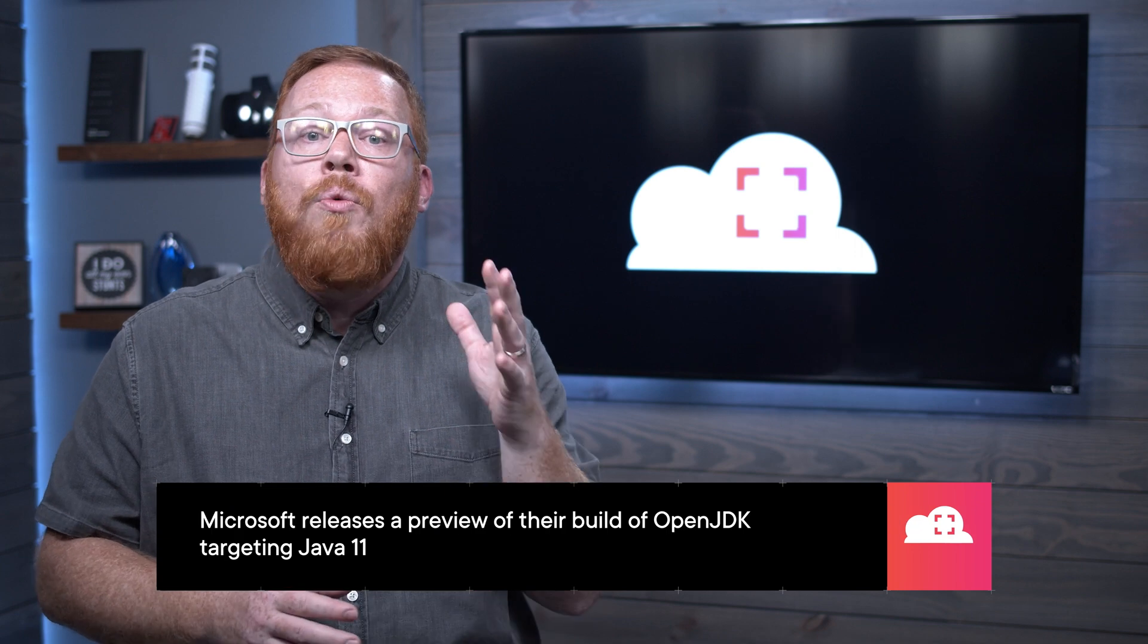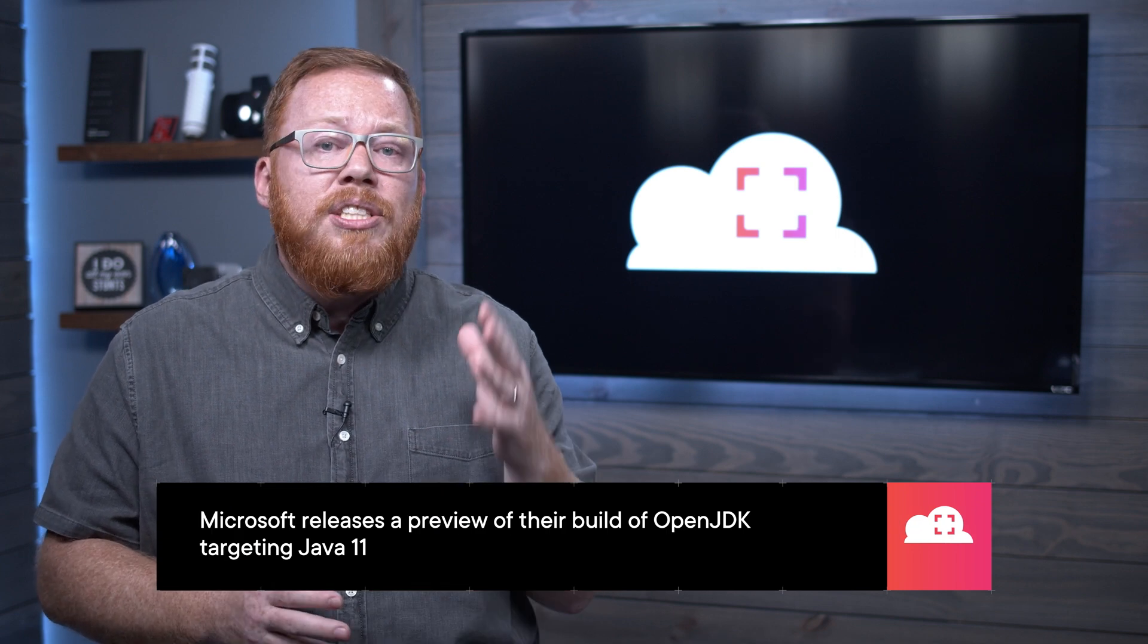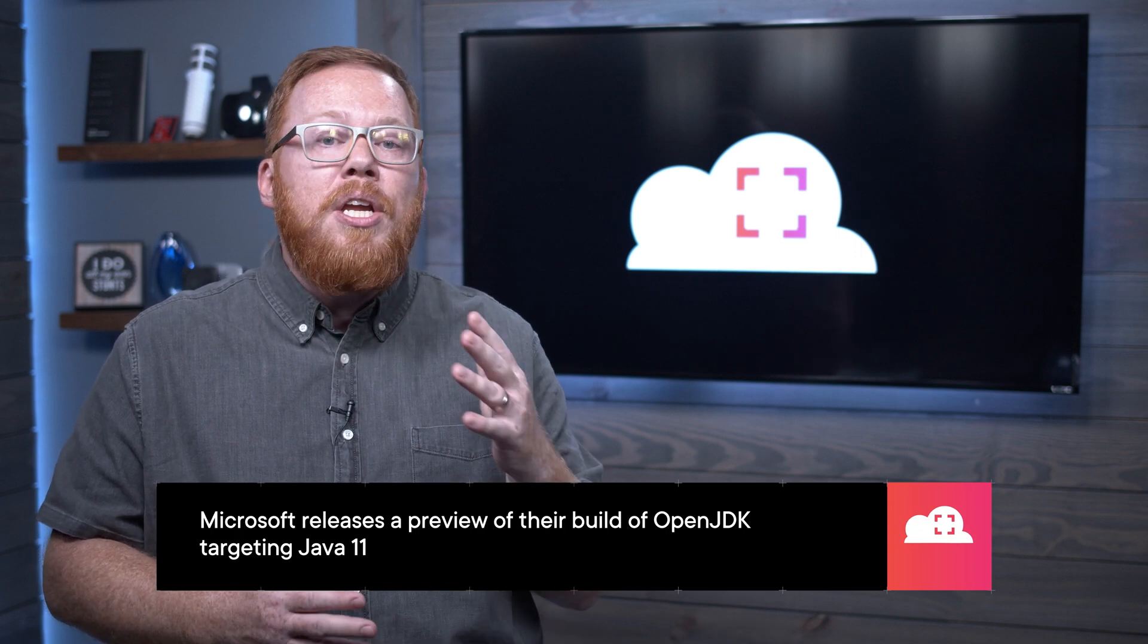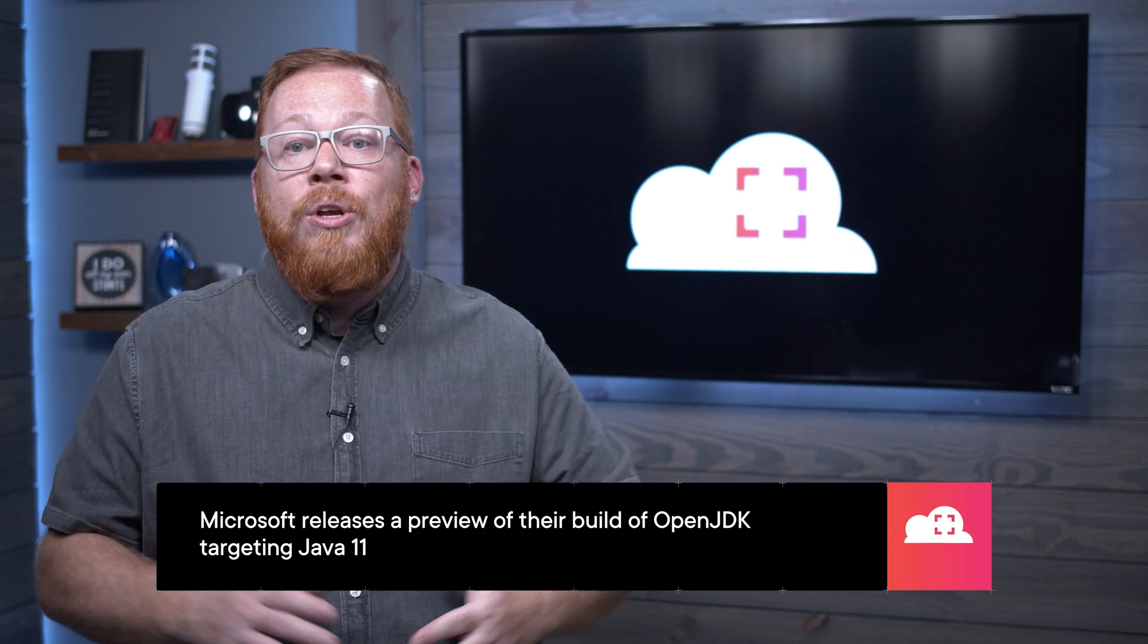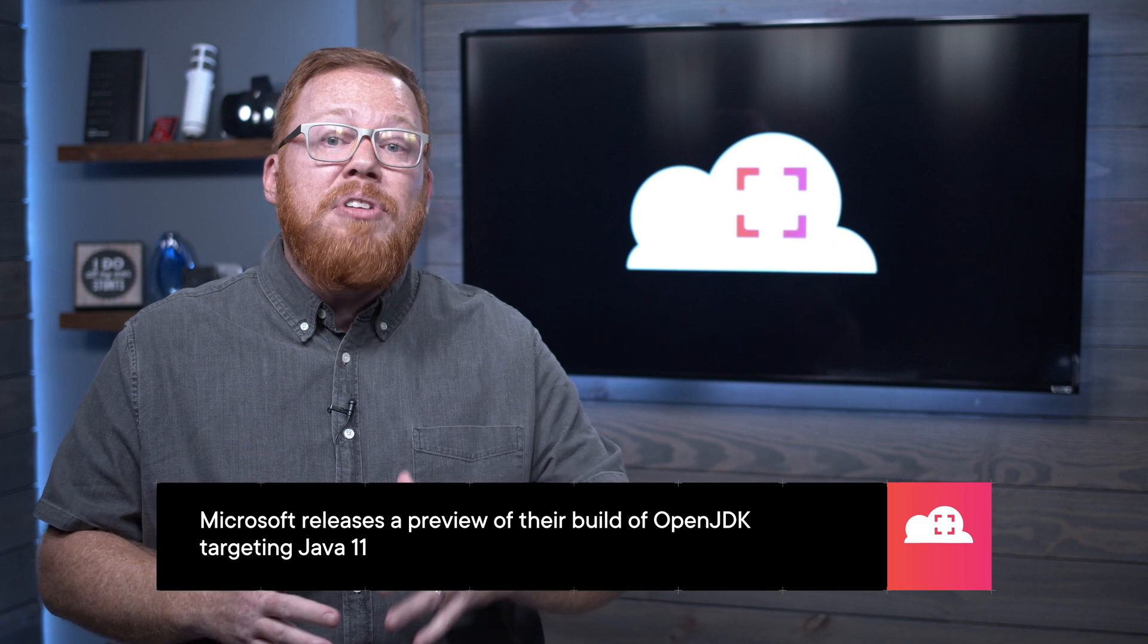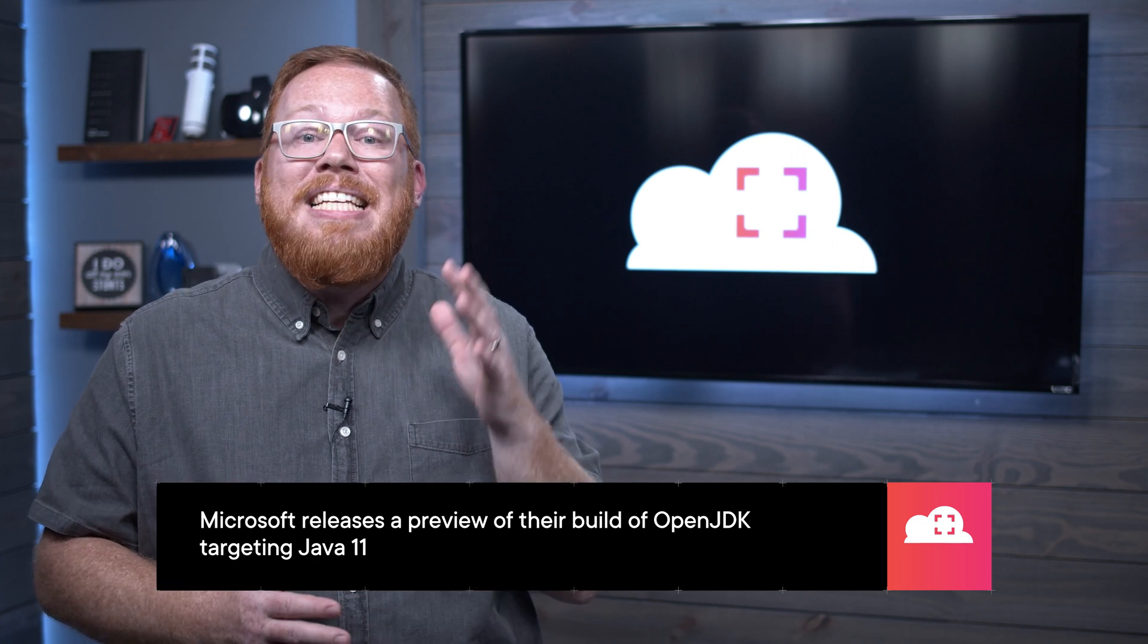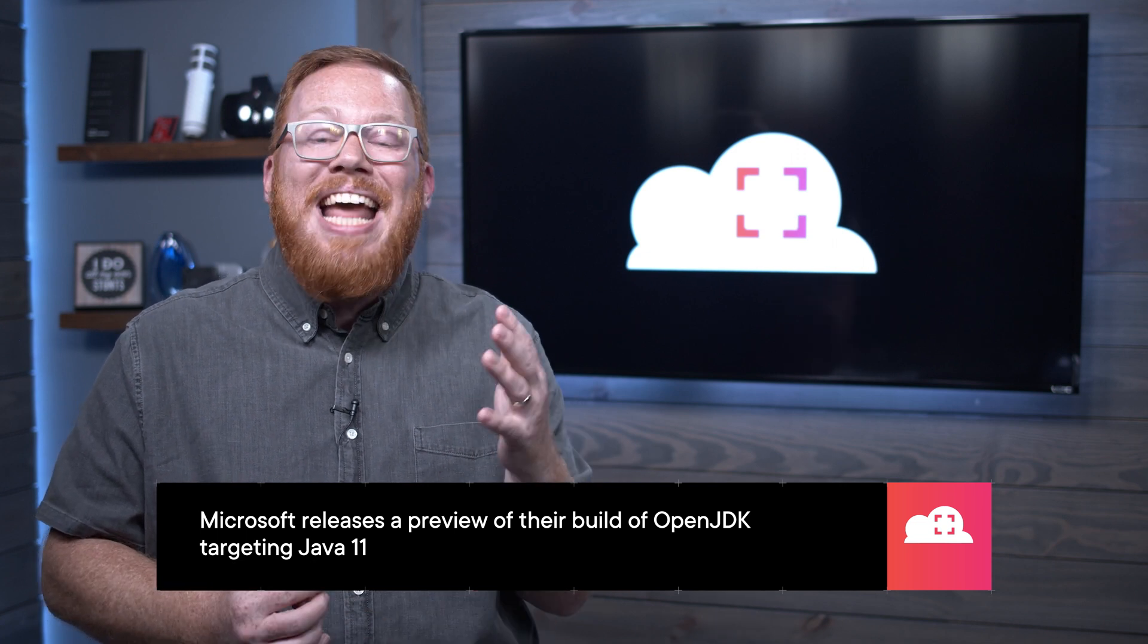Microsoft has continued their investment in Java with the preview release of the Microsoft build of the OpenJDK. While not generally available yet, this release is intended to be an LTS or long-term support version that will be supported through 2024. This version includes binaries for Java 11, and it can run across the desktop and server with support for Windows, macOS, and Linux. In addition, Microsoft also released an early access binary for Java 16 for Windows on ARM.